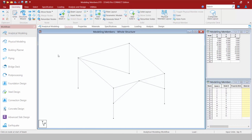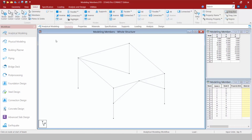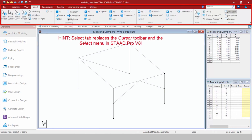Now let's take a look at the cursors. Up in the ribbon we're going to go to the select tab where we'll find all of our cursors.